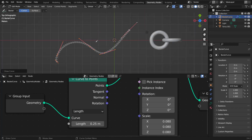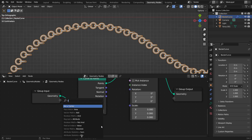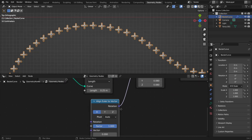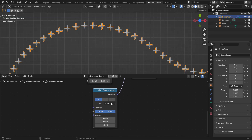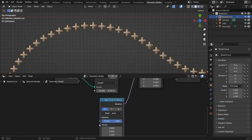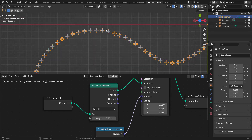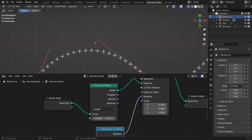The other issue is that the links are not conforming to the rotation of the curve. To fix this, get an Align Euler to Vector node. An Euler is essentially a rotation, so this aligns the rotation to a vector. We need to plug something into the vector input — we're going to get a Curve Tangent node. The tangent of the curve is basically the direction the curve handles or control points are pointing in.